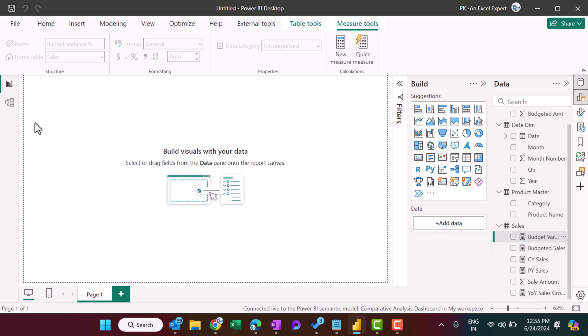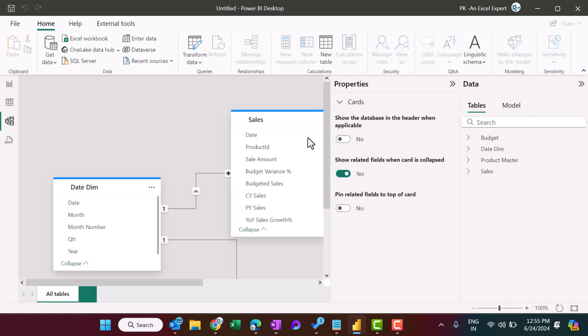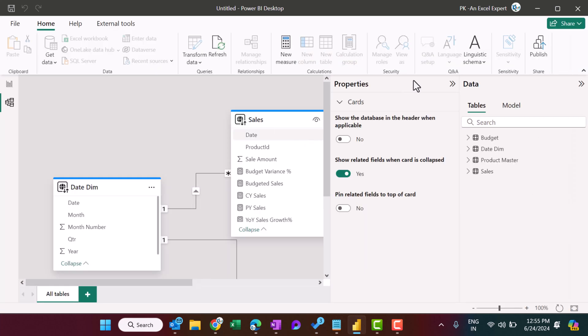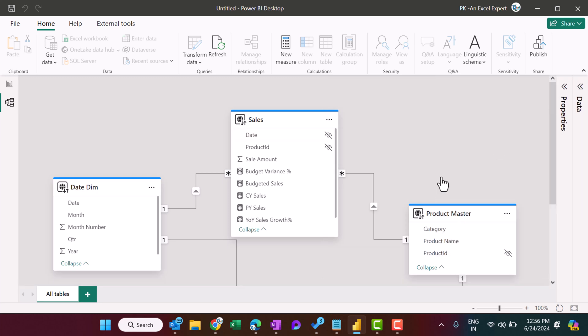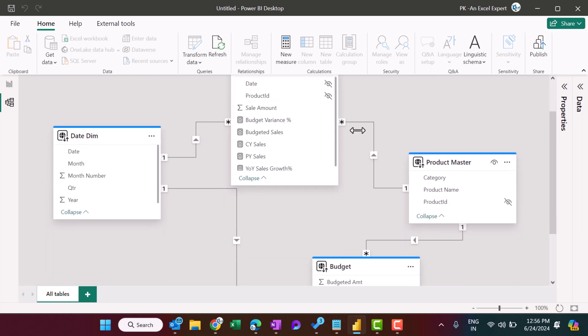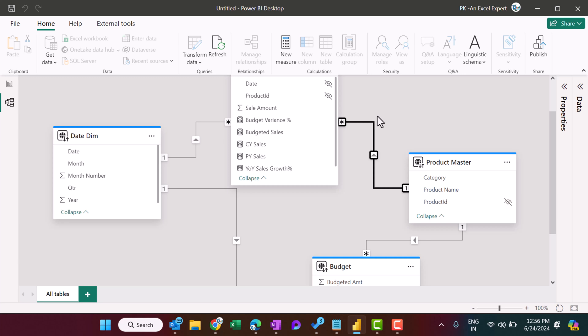We can go to the data model and we can see that model here. Okay, now if you try to remove any relationship from here, just right-click, it is not allowing to right-click, select and press Delete, so it is not being deleted, okay, because this is the part of existing data model.